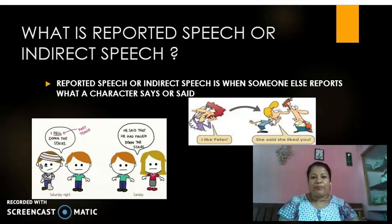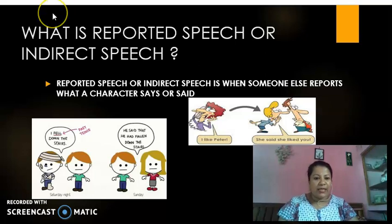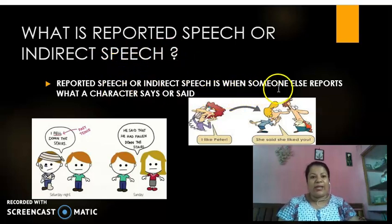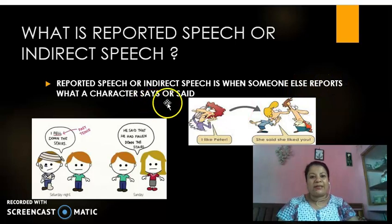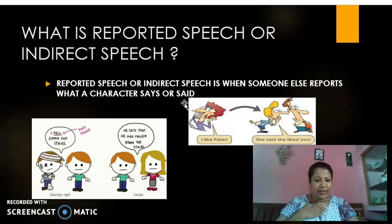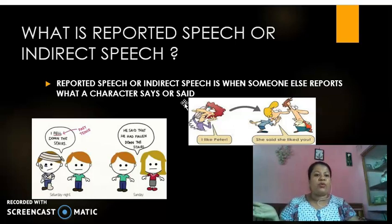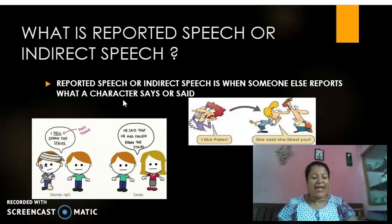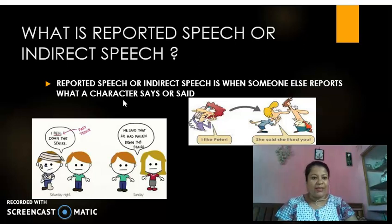So now remember, when you go and report something to another person, that is known as your reported speech or your indirect speech. Reported speech or your indirect speech means that when someone else reports what a character says or said. So for example, you went and told your parents that I was sick. So you are the someone else who is going and telling your parents about the character, that is me. So remember, in reported speech, someone else reports what the character says or what the character said.